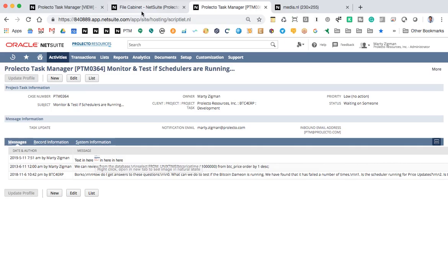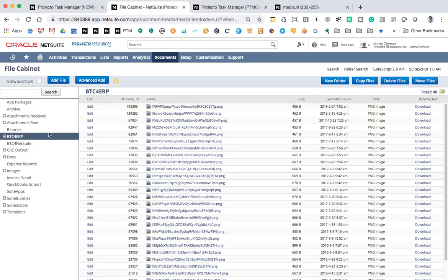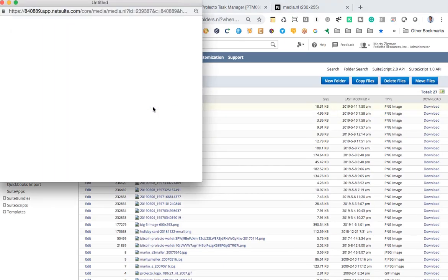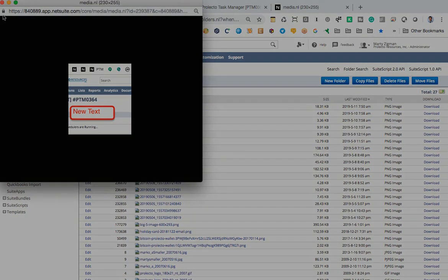And if I go over to the file cabinet right now under images, should be this one right here. And there you go.